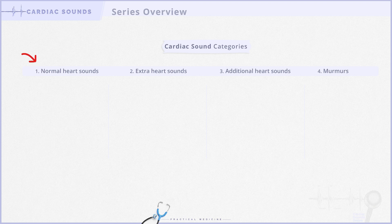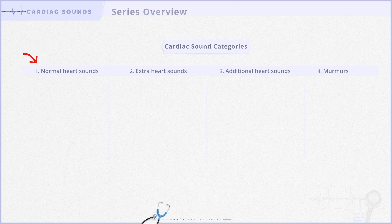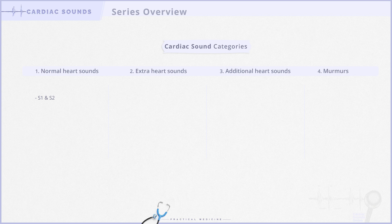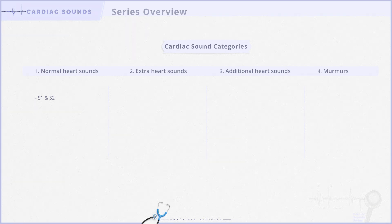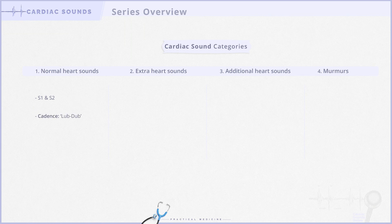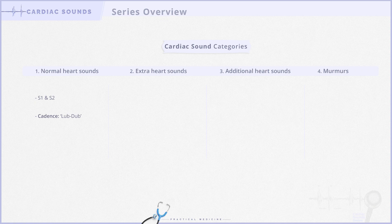Let's start with the first category, normal heart sounds. These sounds are naturally heard in everyone. There are two sounds here: the first heart sound or S1, and the second heart sound or S2. The cadence of normal heart sounds is lub-dub. The sounds you're hearing now are S1 and S2.